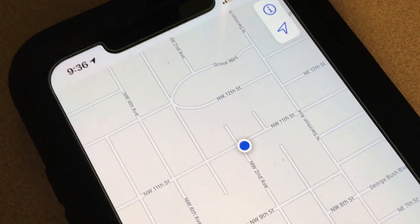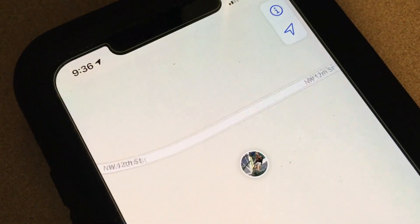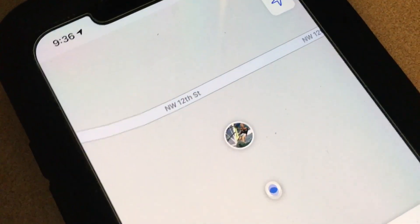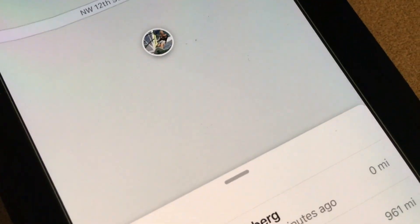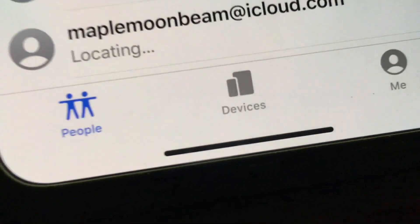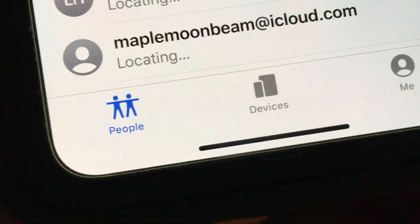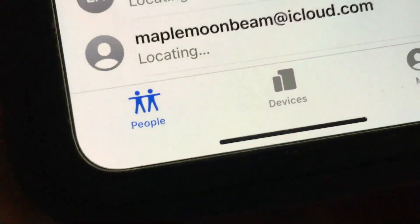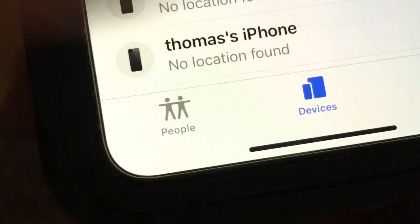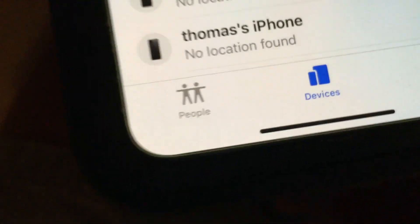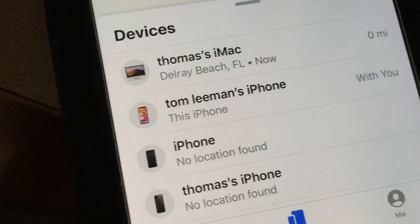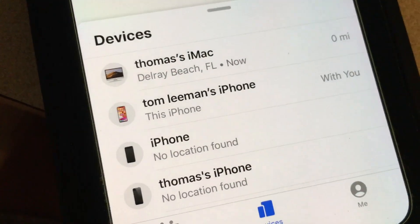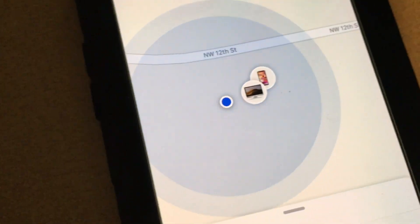If you open up the Find My app, it's got how to find your friends. And then at the very bottom it's Find Devices — let's press that, and bam, there's all my devices and it kind of shows where they're at.